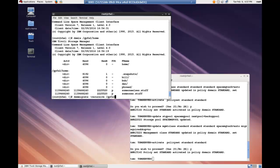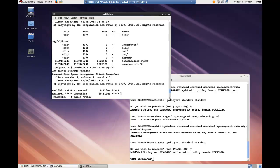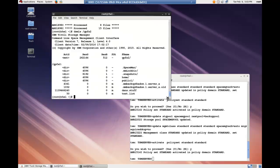If you wanted to migrate the entire GPFS2 file system, you would simply do a dsm-migrate-recursive and then the file system name. You can see that migration is completed. If we look at this dsm-ls for the GPFS2 file system, you can see that everything is now migrated.